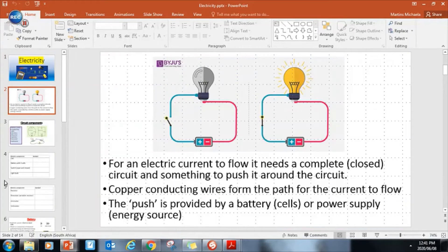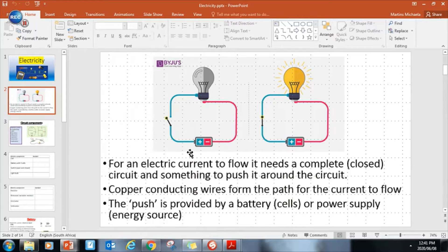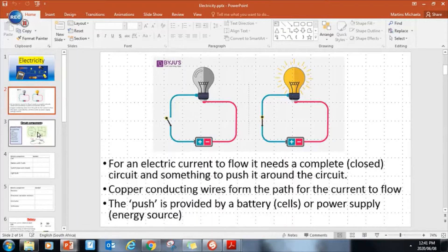To recap: we need a complete circuit for an electric current to flow, so a closed switch, and we also need a pathway - the conducting wires like copper wires - and we need a push. The push is provided by a battery or power supply in the form of voltage or potential difference. The battery provides a push to the electrons, pushes them around the circuit, which results in current, and therefore our components will light up and work.